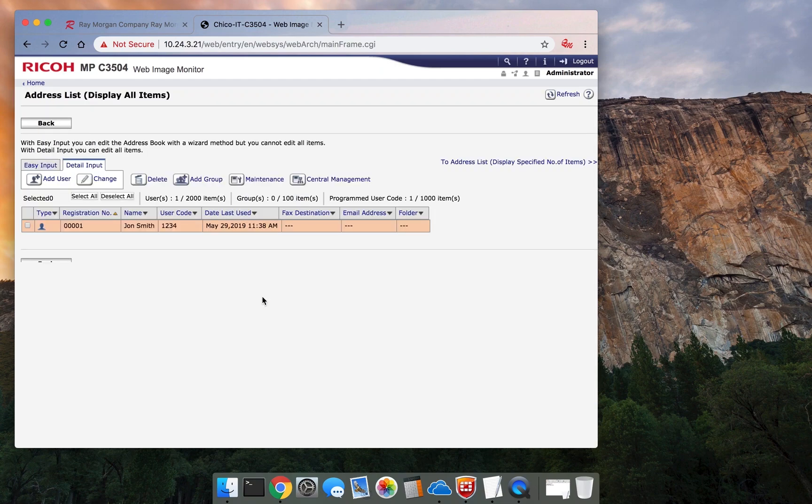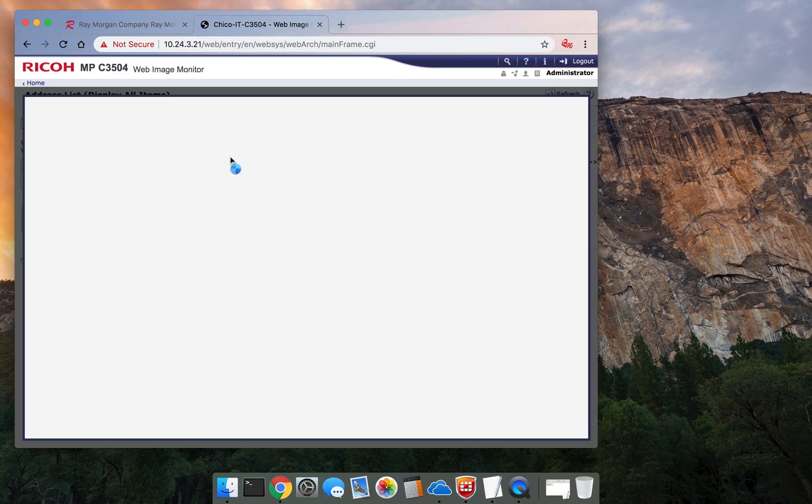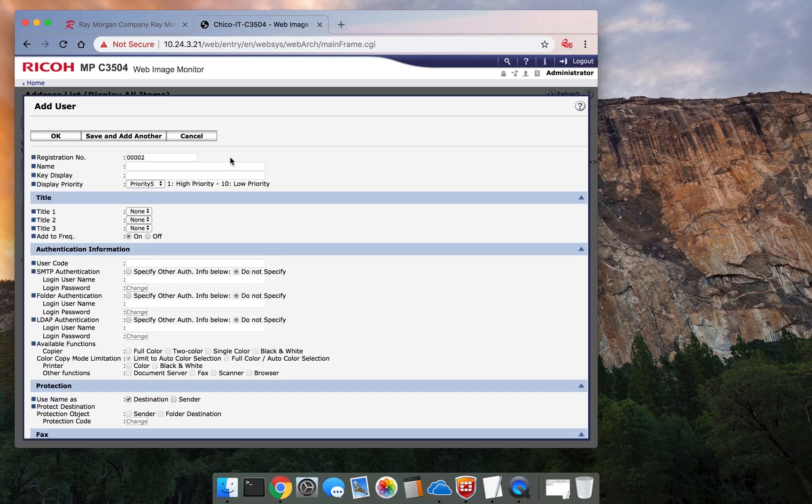Some might have color, some might have black and white. There's the code listed. If I want to add another user, we'll say it's Steve Brown. Steve is a manager, so he needs all functions.